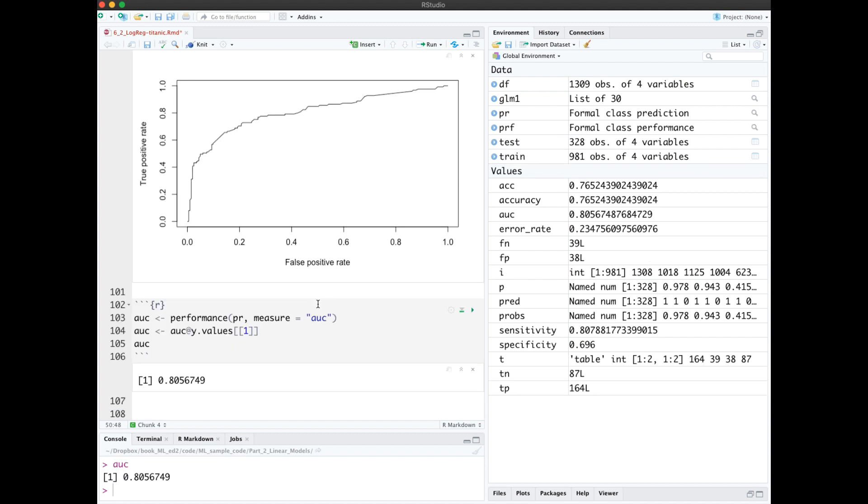A related metric is AUC, area under the curve, which is the area under the ROC curve. Values range from 0.5 to 1.0, 0.5 meaning a classifier with no predictive value, that would have been a diagonal line, and 1.0 for a perfect classifier. So here we get 0.805.